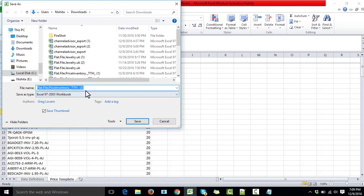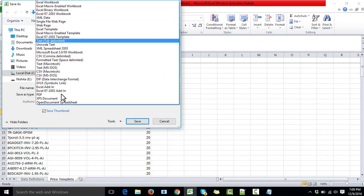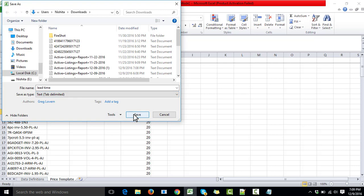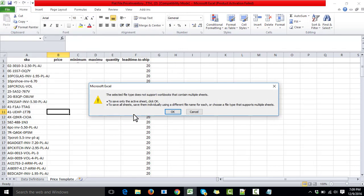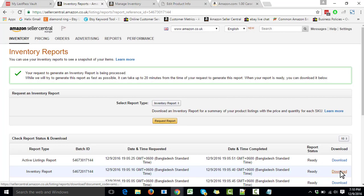I'm going to save it and name it 'lead time.' A very important thing to remember is that we must save it in Text Tab Delimited format. I'm going to save it — it will give me a warning and I'll select OK. Now we will have to upload this file to our inventory, so we come back to the Inventory menu.